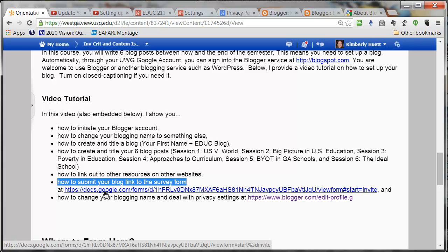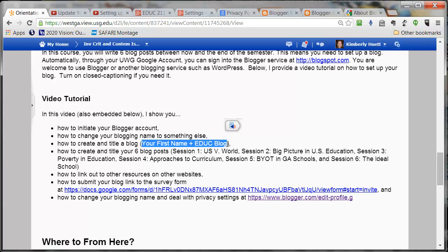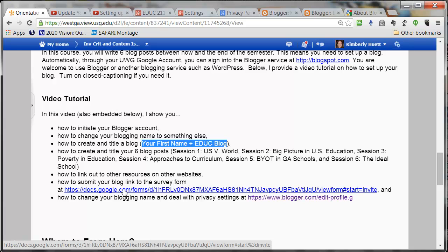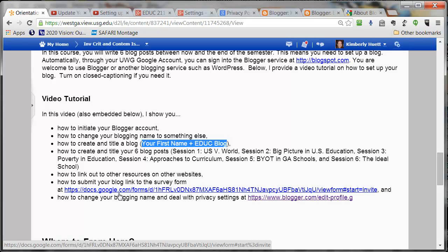I will also model how to submit your blog link to the survey form at this link. I want to have a list of everybody's blog addresses available to me. Keep in mind that if you end up changing the name of your blog later, that will change the web address of it. So you'll need to resubmit the link if you later change the address of your blog. Please have your blog name decided by the end of session one — within the first few weeks of class — and don't change it again after this session. I can handle a little bit of fluctuation, but then we need to get stable and move on into the class.